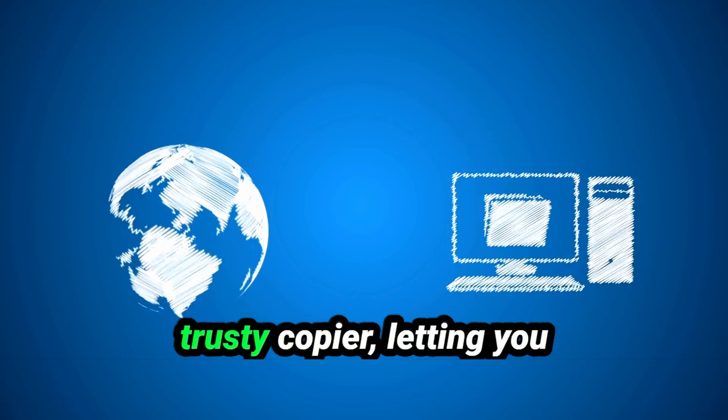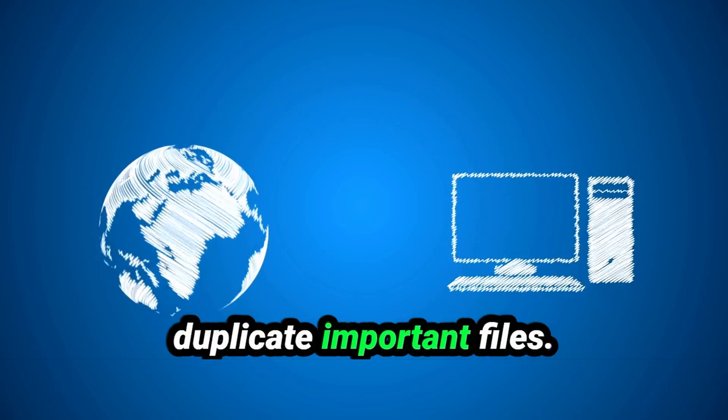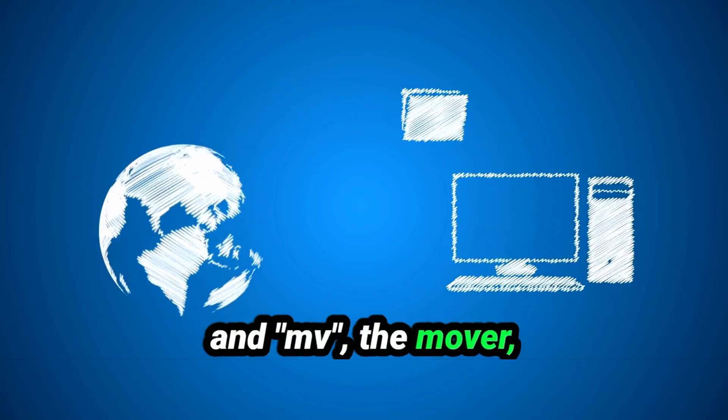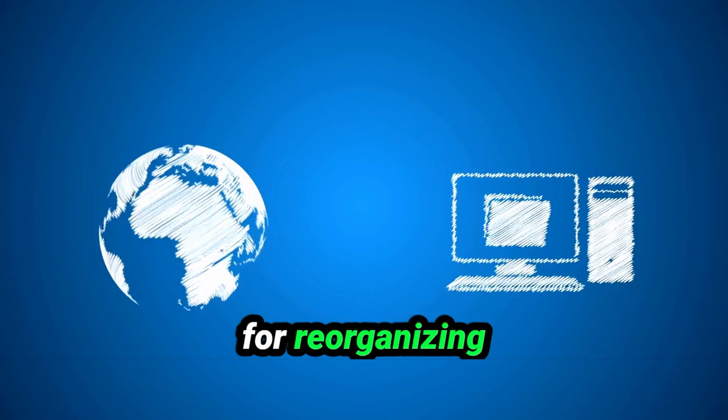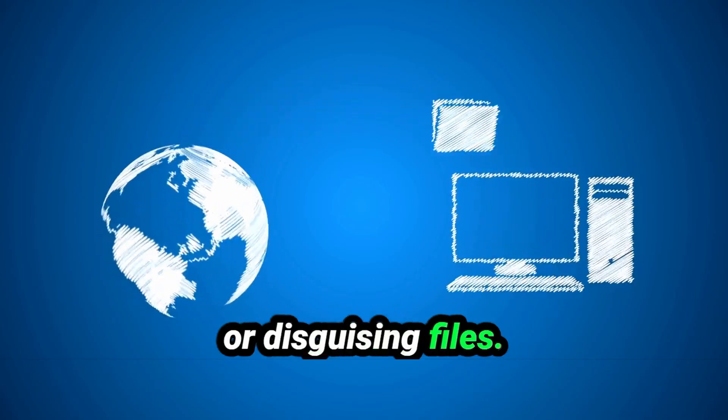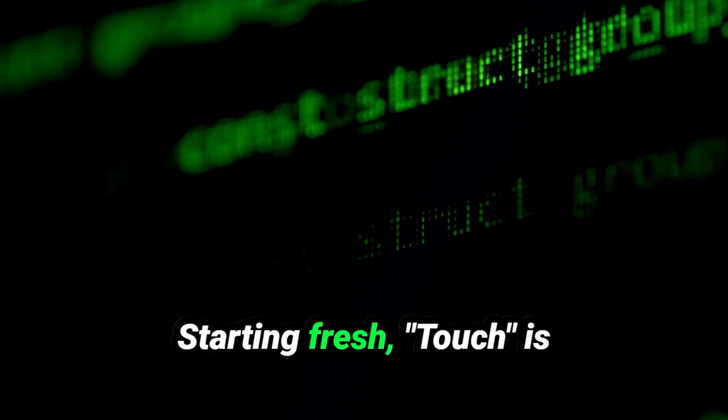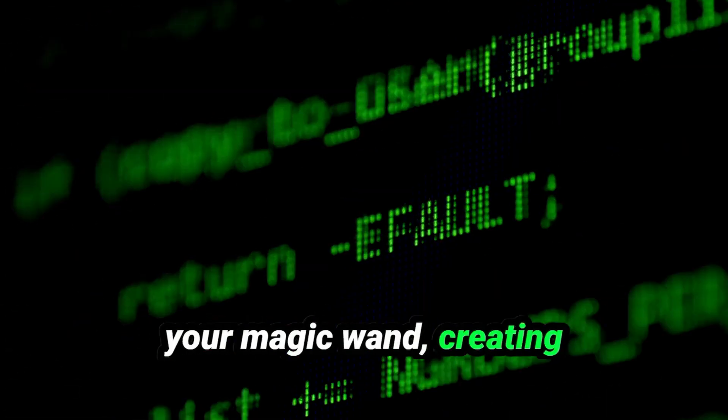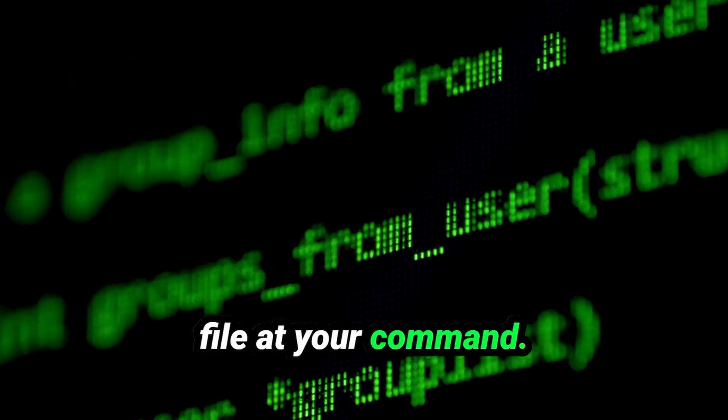Then there's cp, your trusty copier, letting you duplicate important files. And mv, the mover and renamer, perfect for reorganizing or disguising files. Starting fresh? Touch is your magic wand, creating a brand new empty file at your command.